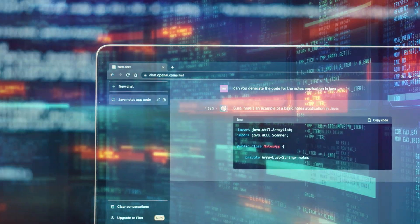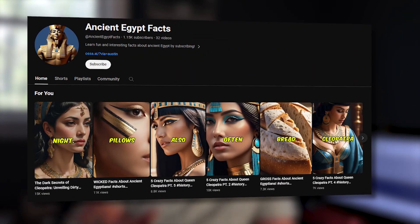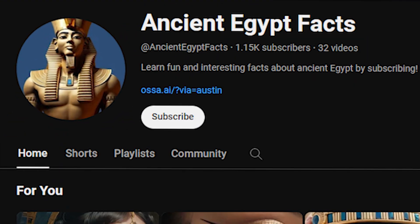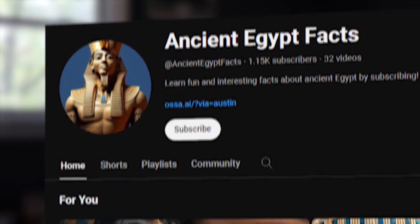I'm new to this whole faceless video trend thing online, but I was really curious to see how much I could do. I used a couple of AI tools and was actually able to grow a YouTube channel to over 1000 subscribers and 150,000 views in less than one month.